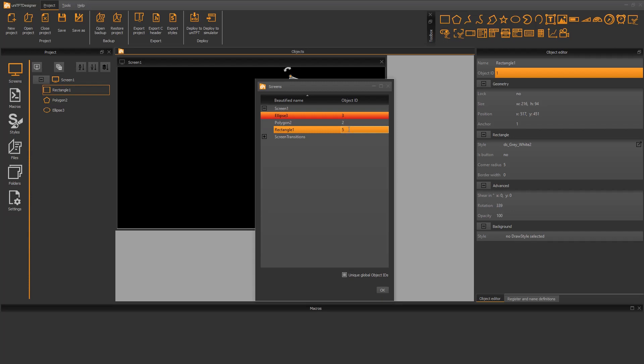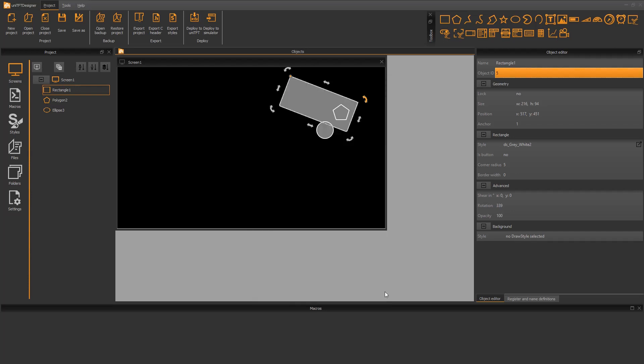The object ID can also be changed with the editor. For new projects the check mark is set at unique global object IDs. This means that every new object created by the designer is assigned to a unique ID. If the check mark is not set, the same IDs can be assigned on different screens. If you want to use the screen transition function, a unique object ID is required.